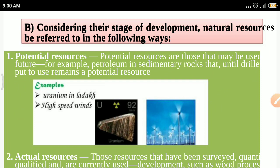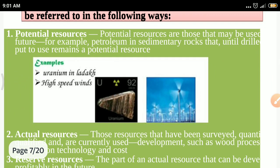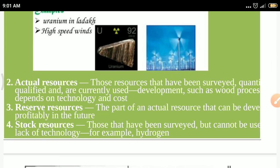Until we can extract it, petroleum remains a potential resource. Actual resources are those we are currently using — they have been surveyed both quantitatively and qualitatively and are in active use. Examples include wood and fuel. Electricity use is also an example of an actual resource.